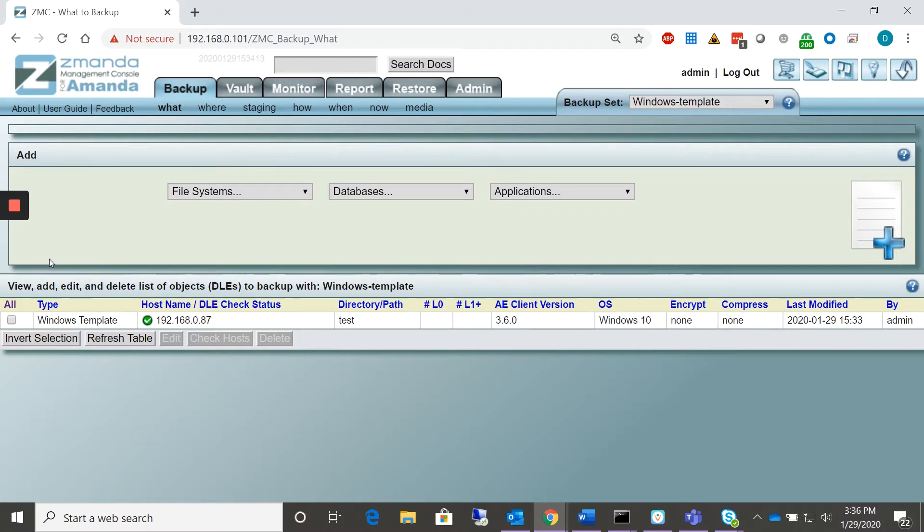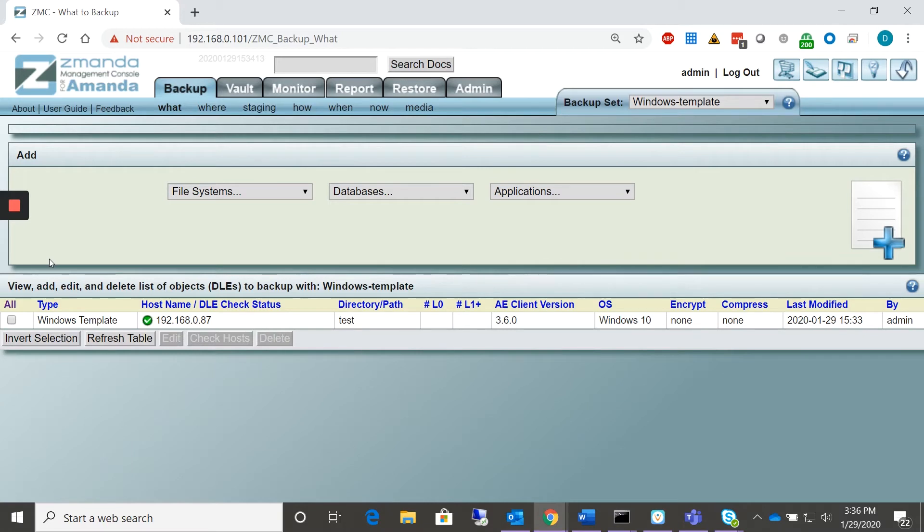Common server OSs are supported as well with server 2019, 16, 12, R2, 12, 8, 8R2, and 3, all being compatible.